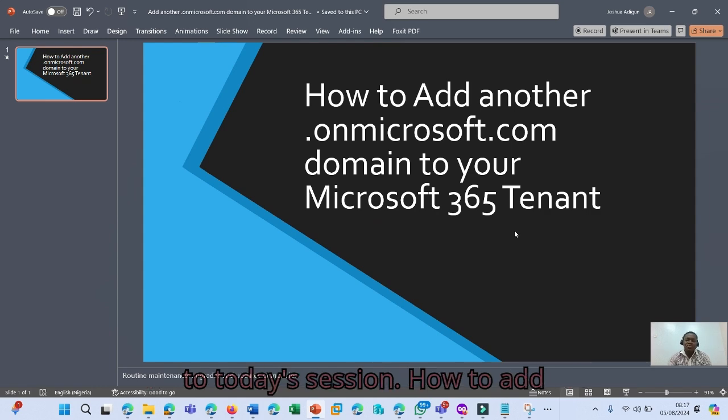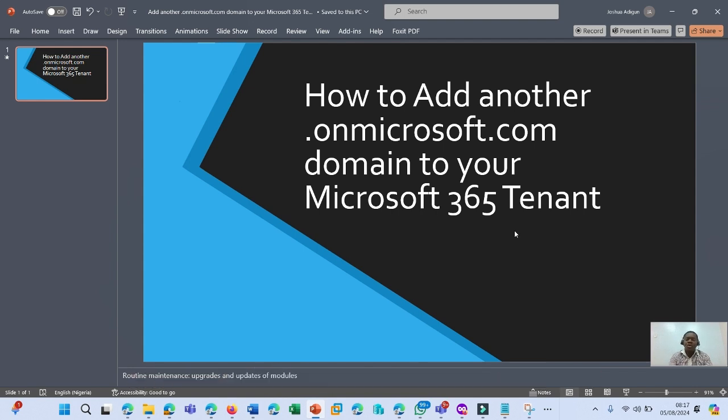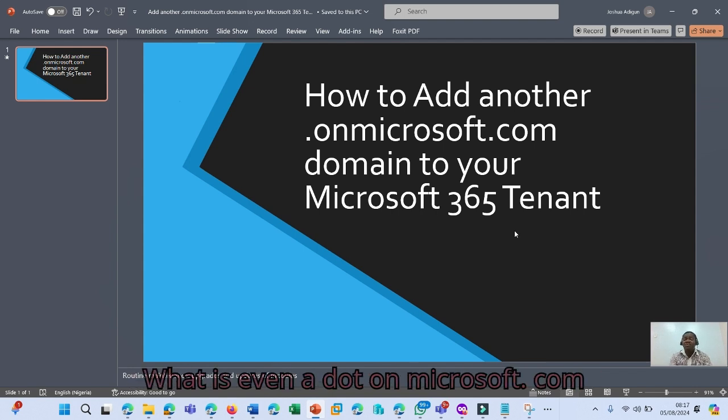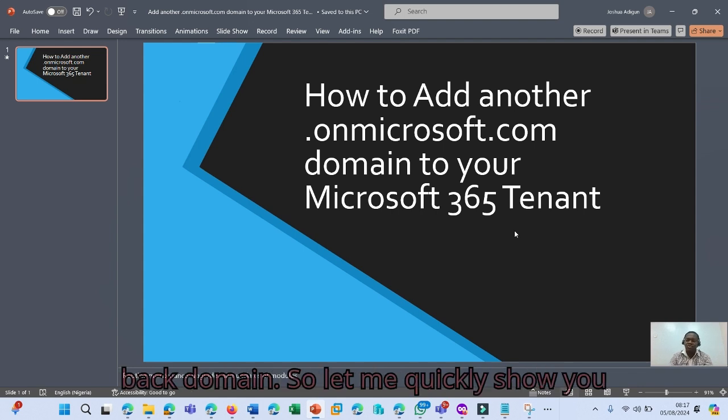So back to today's session, how to add another .onmicrosoft.com domain. What is even a .onmicrosoft.com domain? This is what we call a fallback domain.